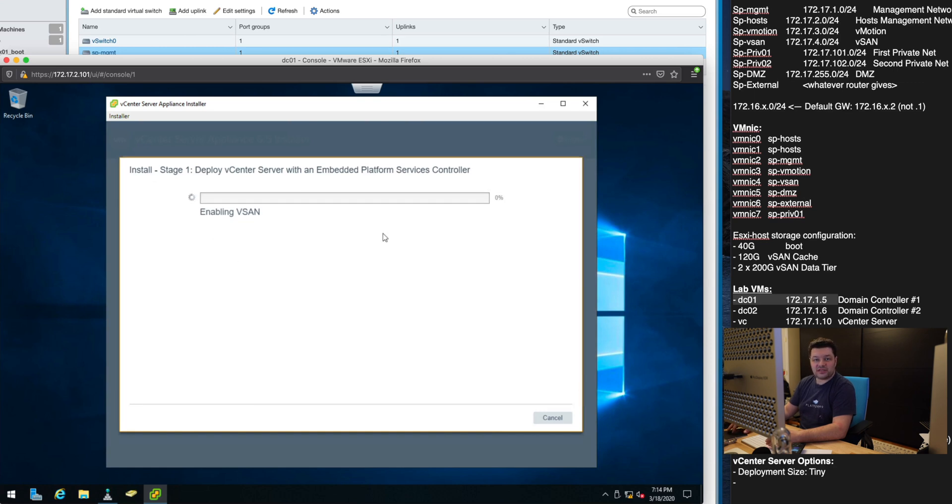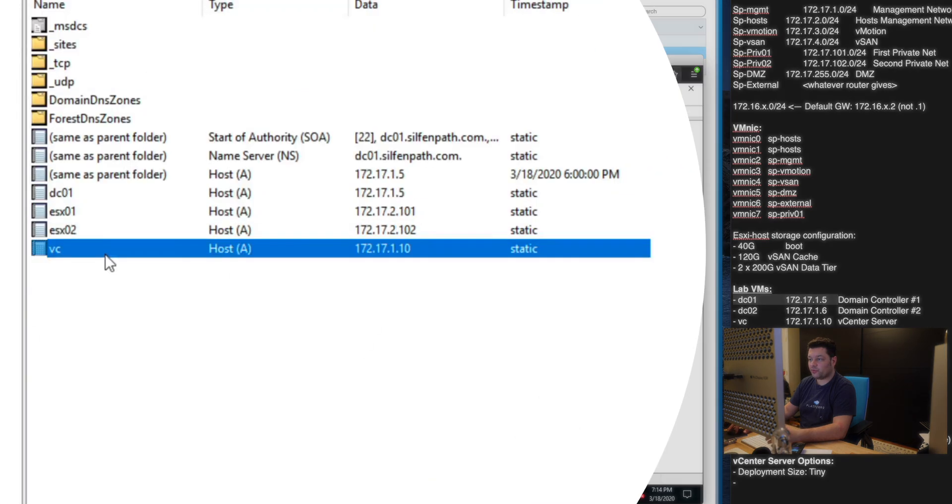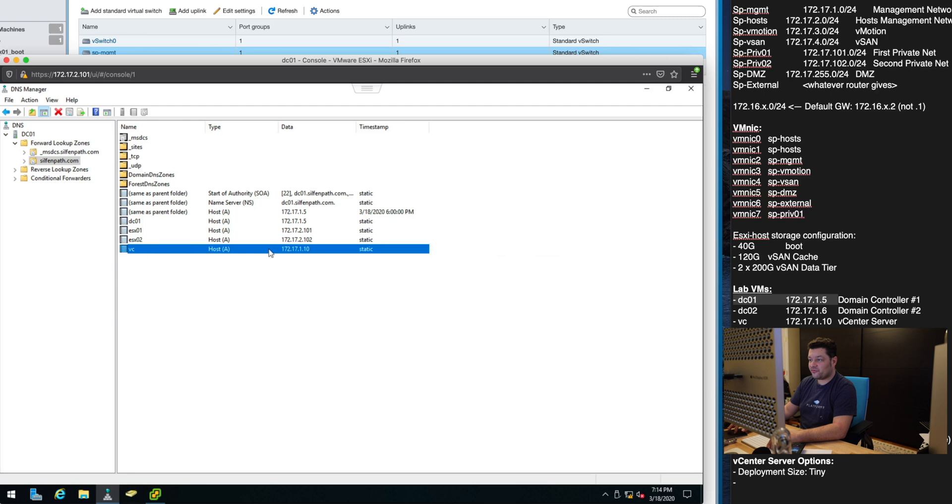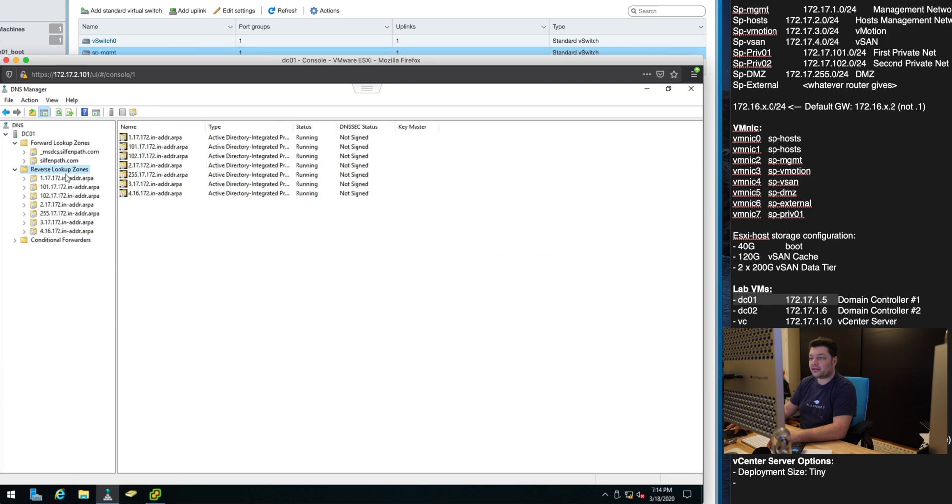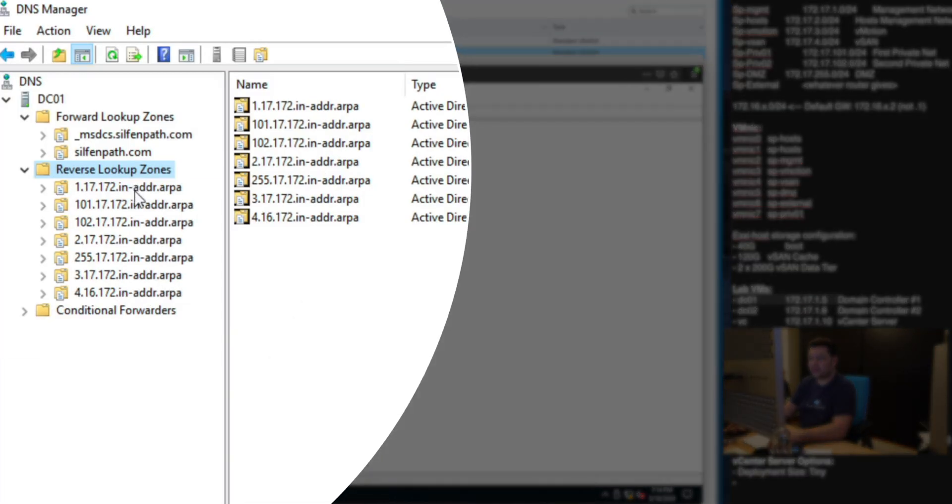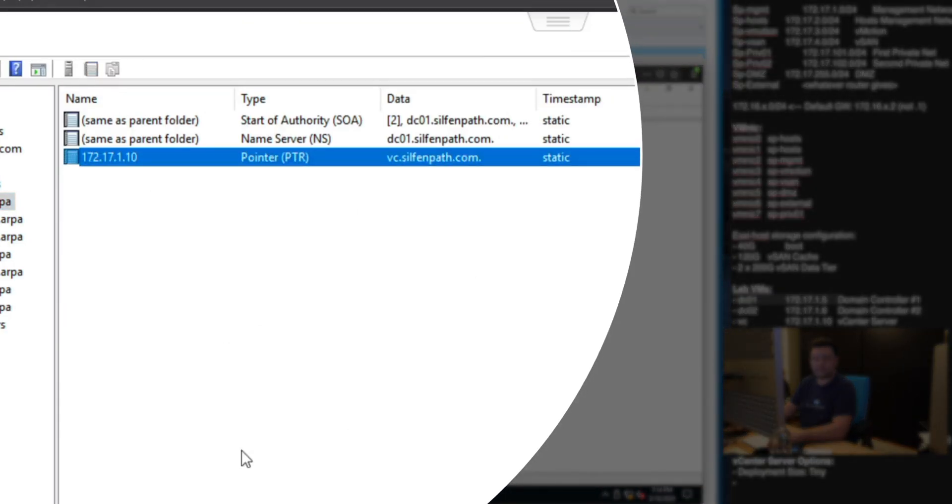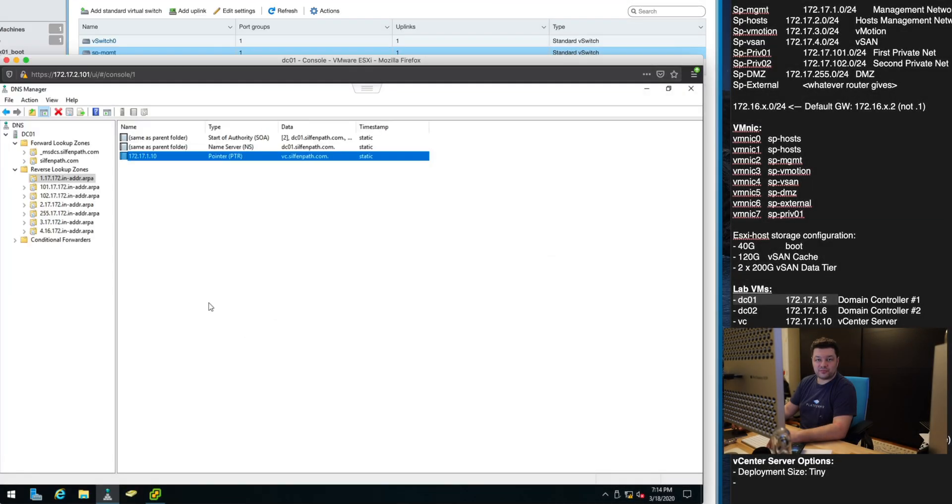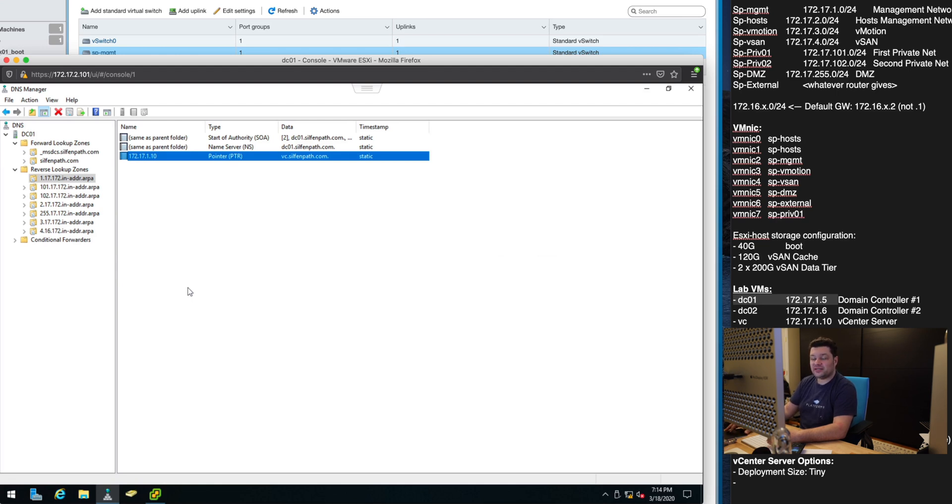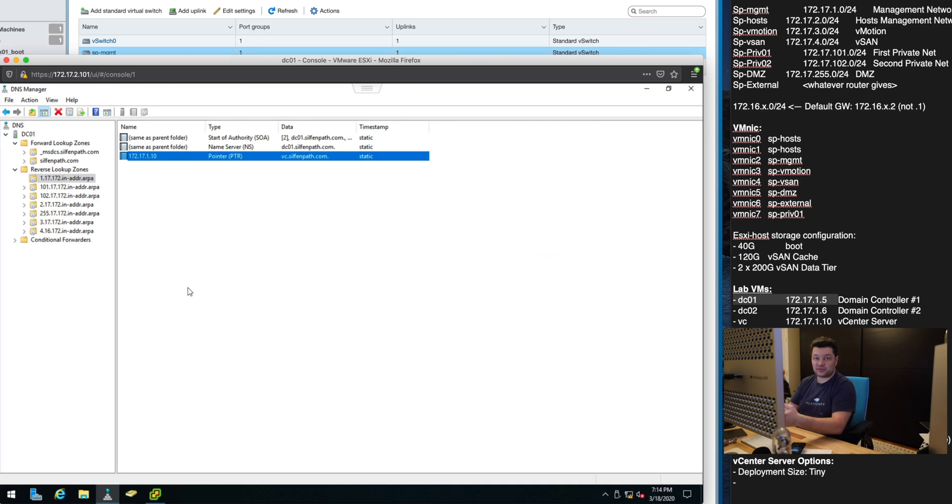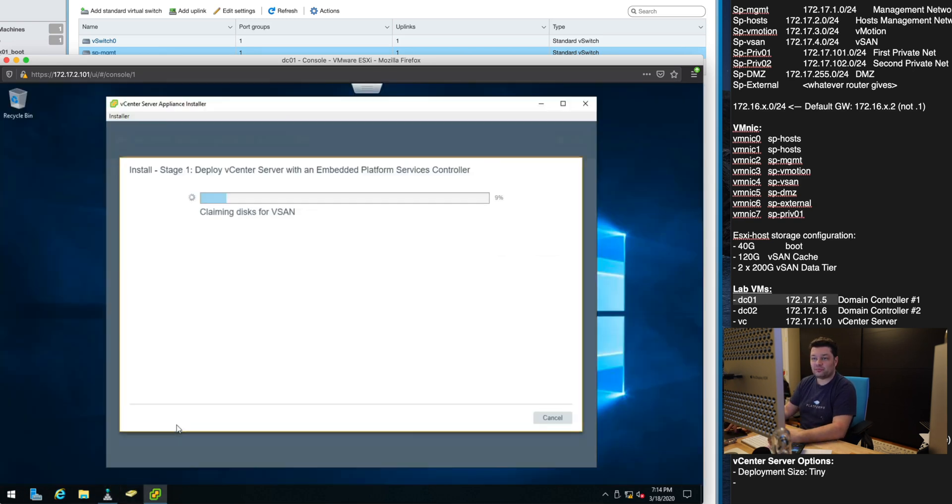The reason why vCenter FQDN works is for the same reason as the ESXi host when we were connecting. We added it here. If we did not have vC zone record here and if this reverse record did not exist right here, vCenter deployment would most likely fail. So it is very important to have a working DNS server with a correct A record and a reverse DNS pointer record set up.